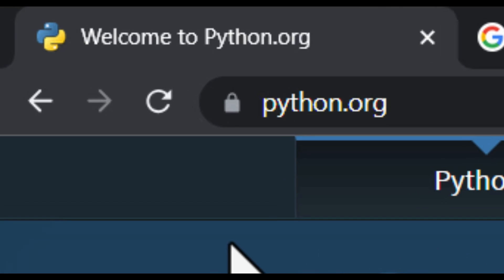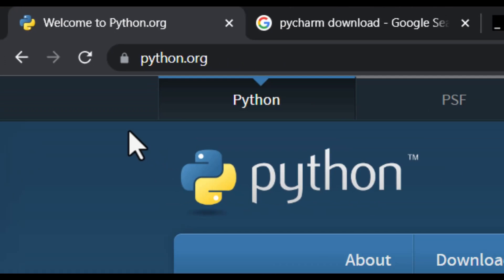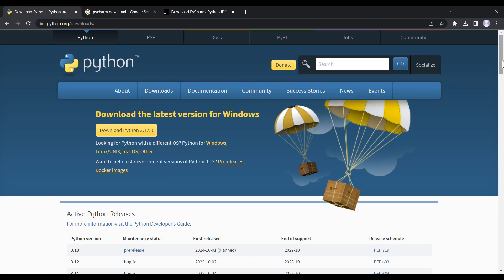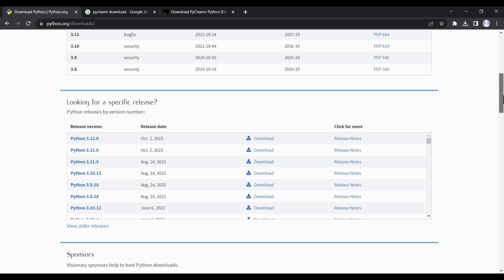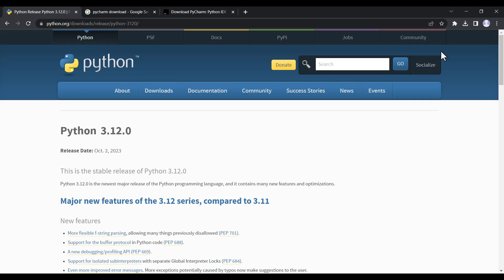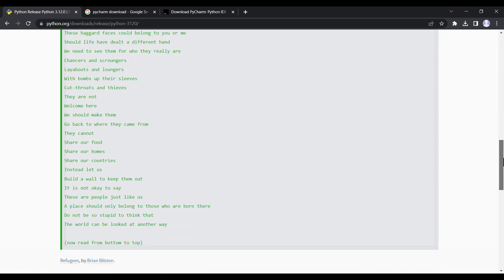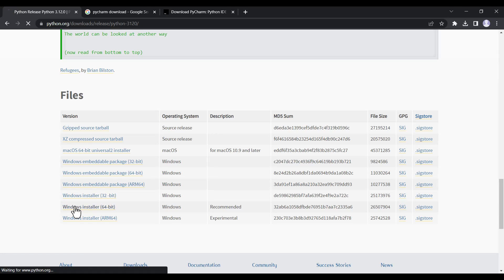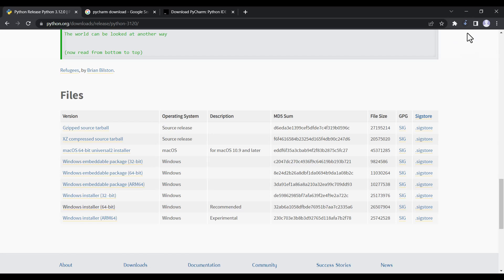First of all you should go to python.org, which is the official website of Python, and click on Downloads. Scroll down and you can see the releases. By the time of recording, I select the latest version, scroll down to the files section, and because I'm on Windows and my system is 64-bit I click on that file and it starts to download.